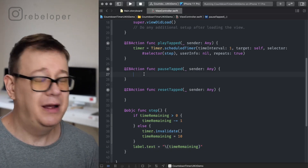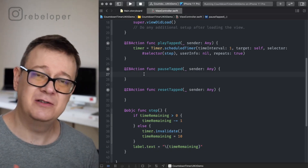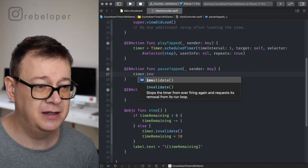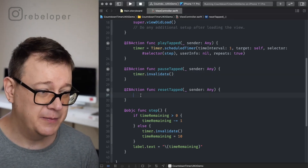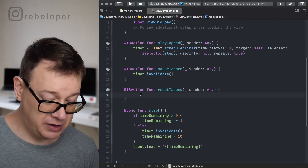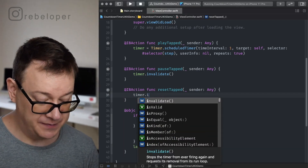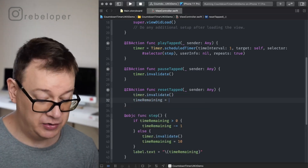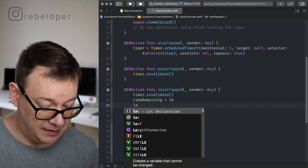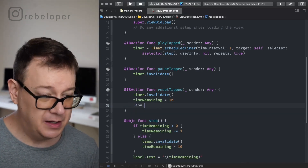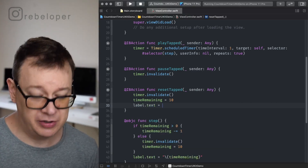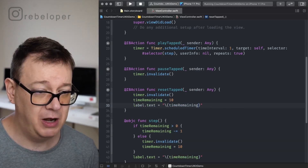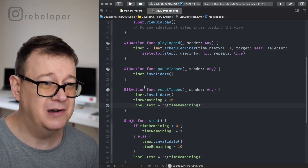Now for the play tab. Pausing simply means we call `timer.invalidate()` — really simple and straightforward. When resetting, we also call `timer.invalidate()` but additionally set `timeRemaining` back to 10 and update the label's text property with string interpolation to display the current time remaining, which will be 10. And basically that's it — you have a countdown timer.